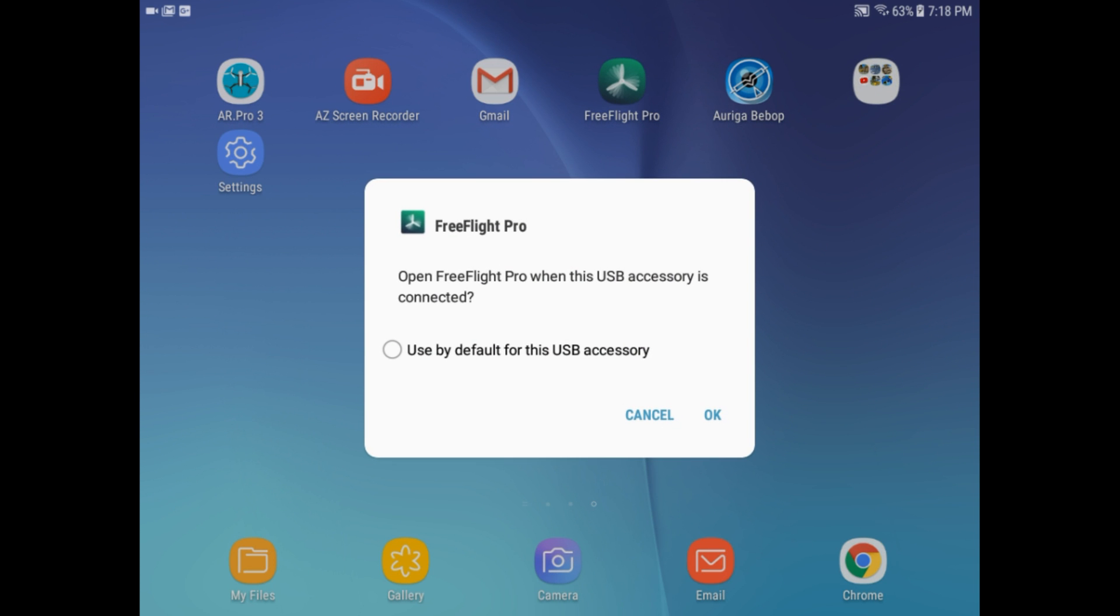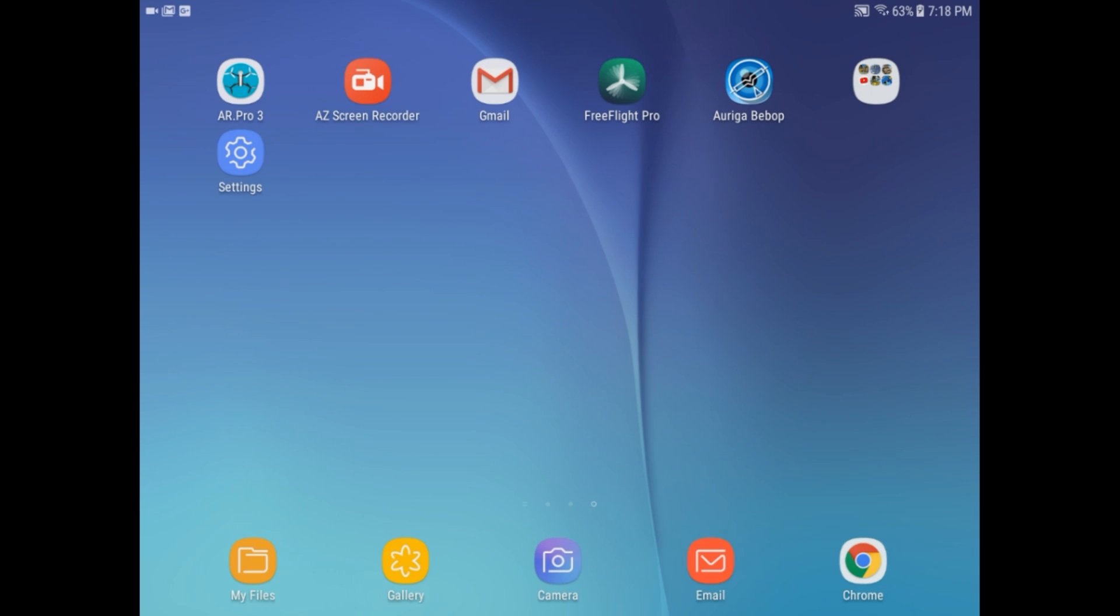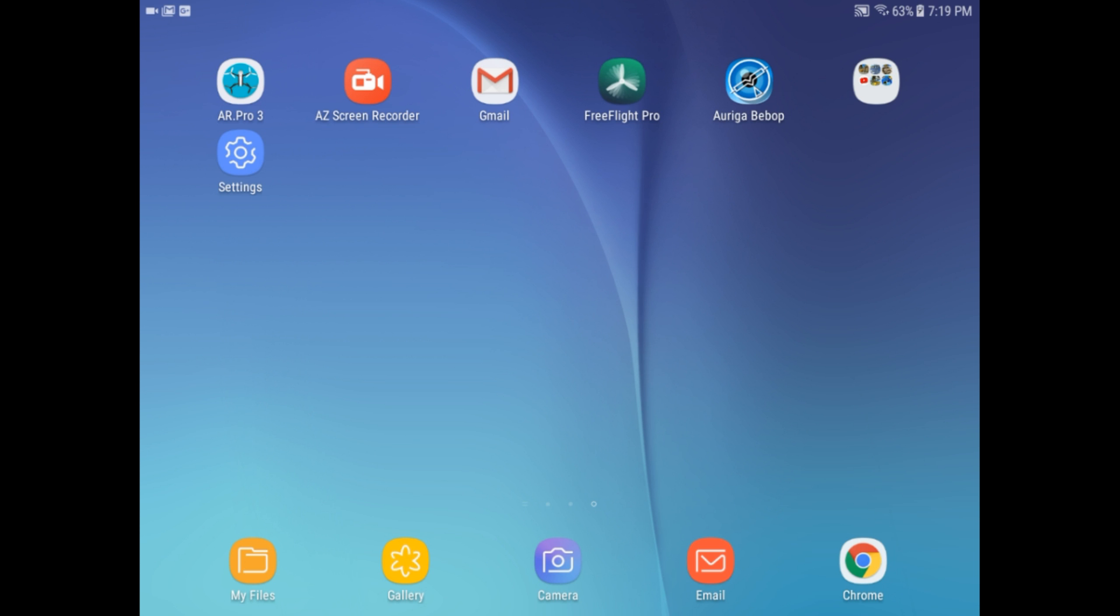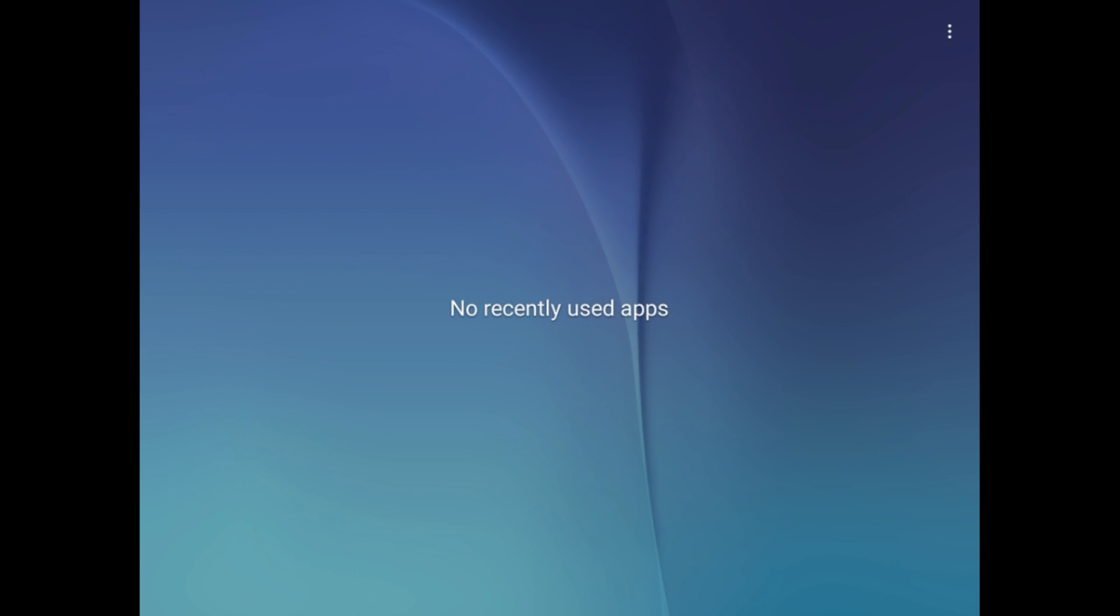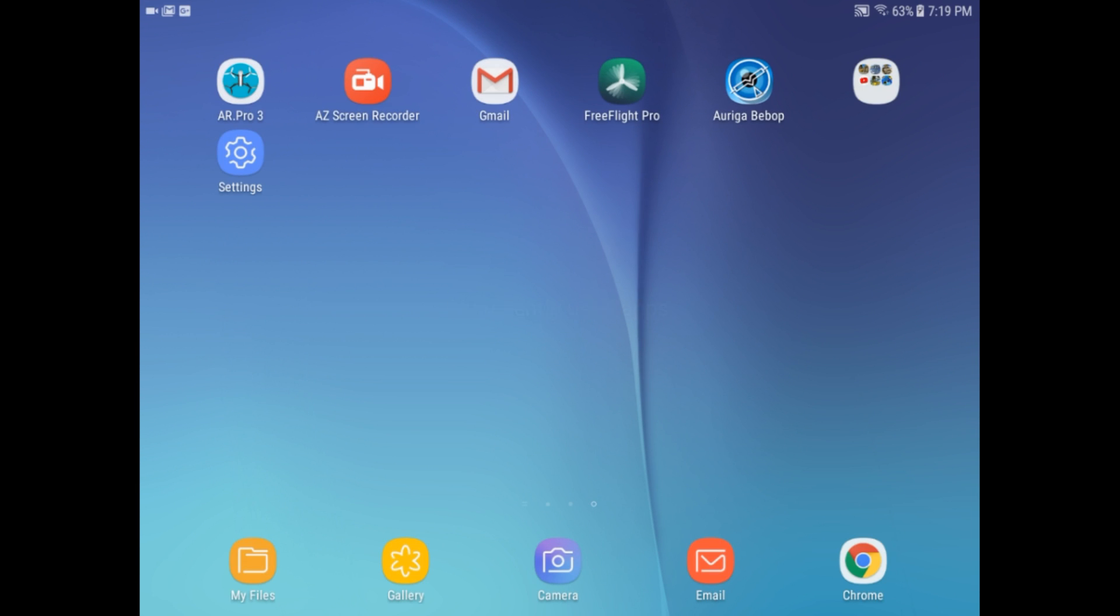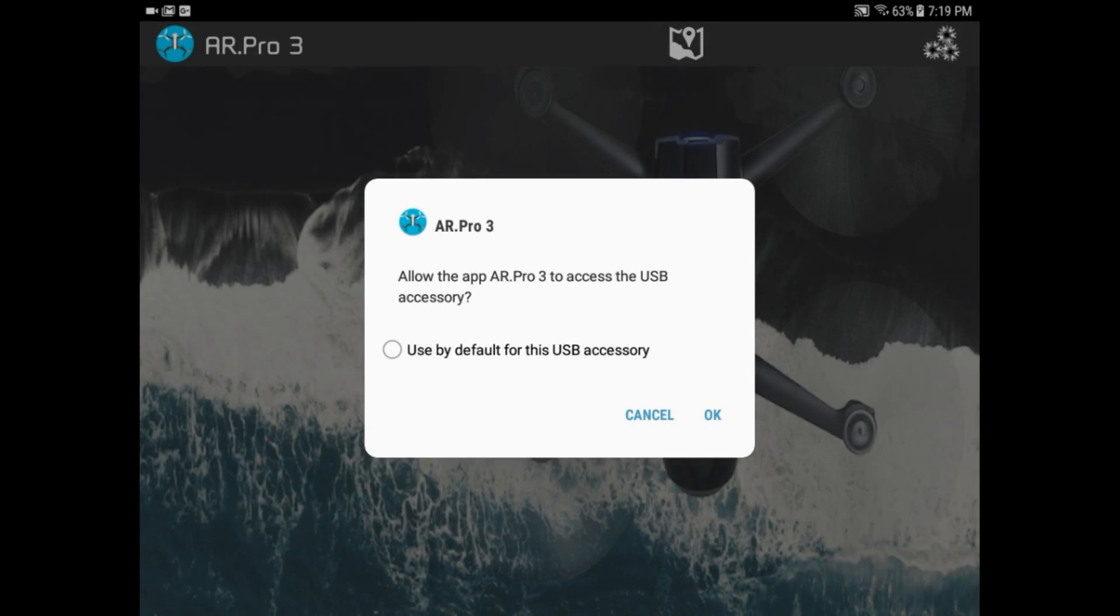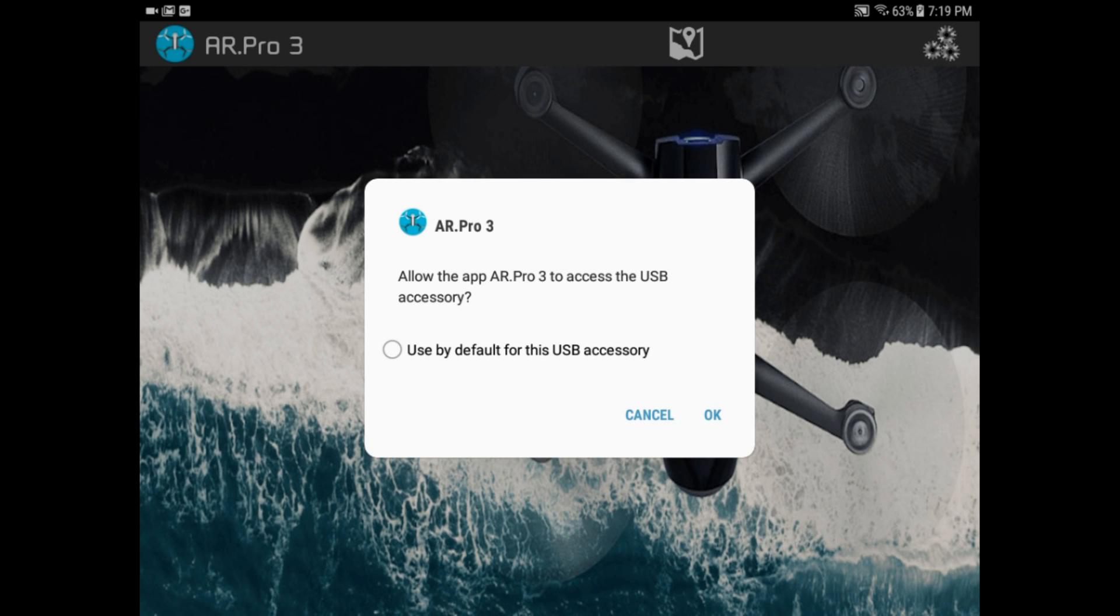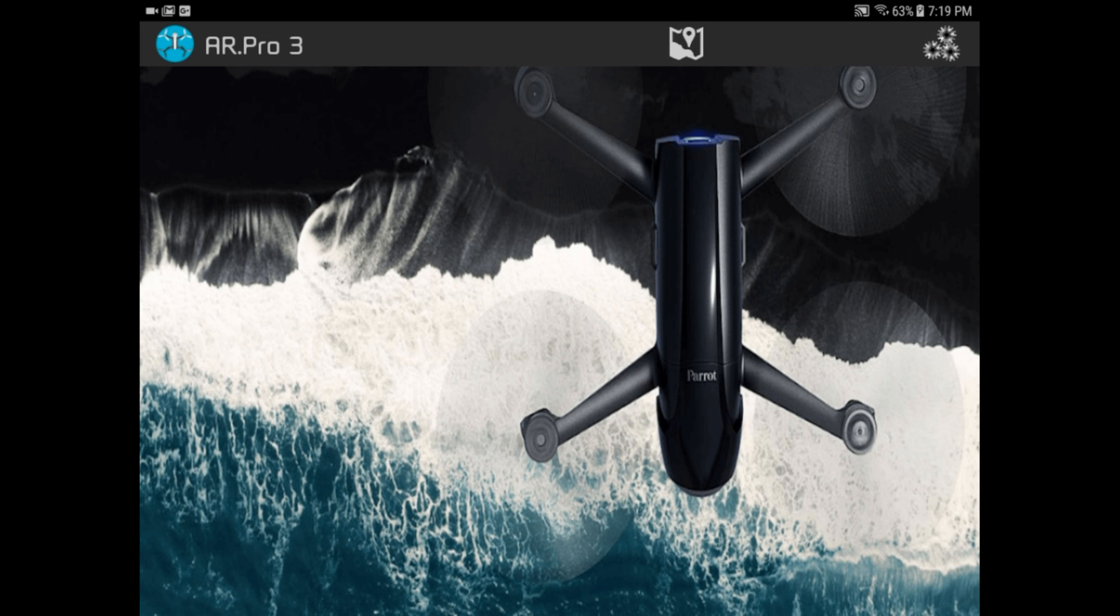Okay, I don't want to use FreeFlight Pro, so I'm going to cancel. On my tablet, I'm going to make sure there's no other apps being used. Now I'm going to go in and start the AR Pro 3. And yes, I want to use that, so we'll put that one into memory.